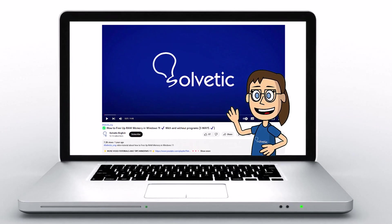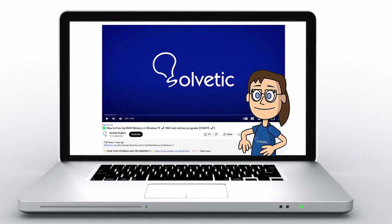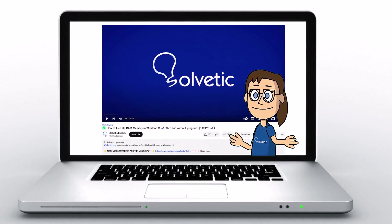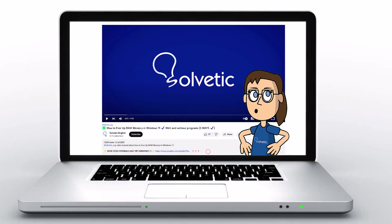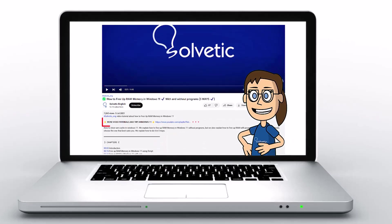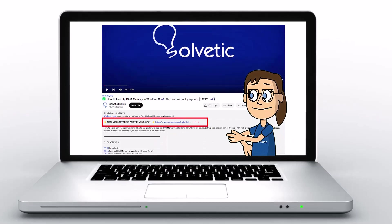Welcome to Solvetic, your channel to always learn technology easily. Below in the description you will find useful links we used in this video.